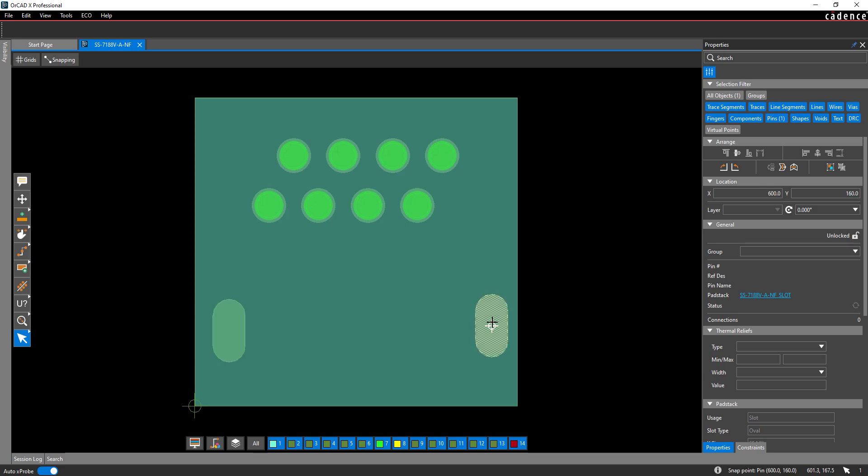Select the slot on the right. Set the X location to 580 and the Y location to 150. The other slot is adjusted as well.